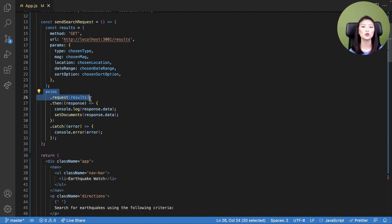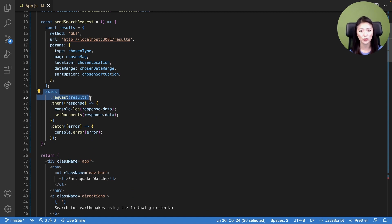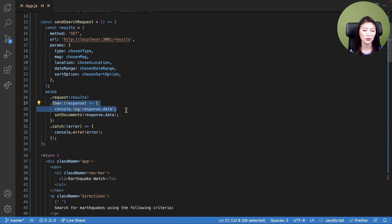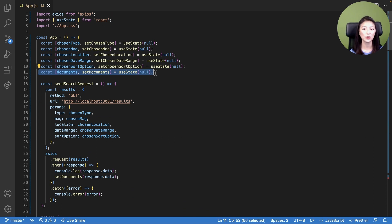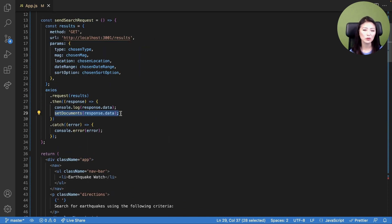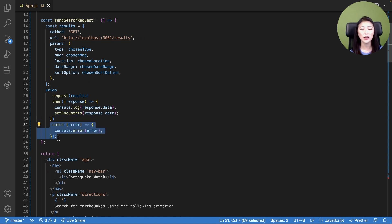Now remember, when the client sends user input to the server, the server will pass the user input into an Elasticsearch request and send the request to Elasticsearch. Elasticsearch will then retrieve the relevant documents and send these documents to the server. Upon receiving these documents, the server will send the results to the client. When the client receives the search results from the server, it will print the response to the console. In line 11, we define the state variable called documents. When we receive the results from the server, we update the state variable documents to include search results. If an error were to occur during this process, we print the error in the console.